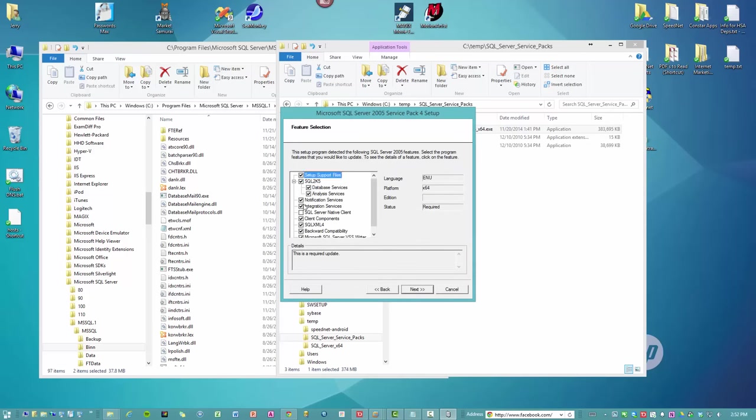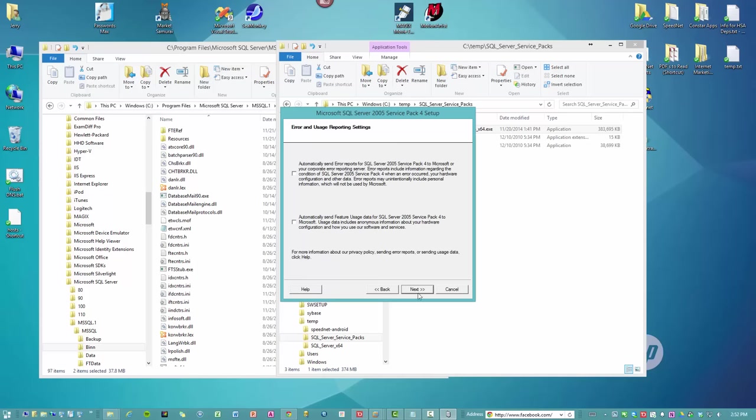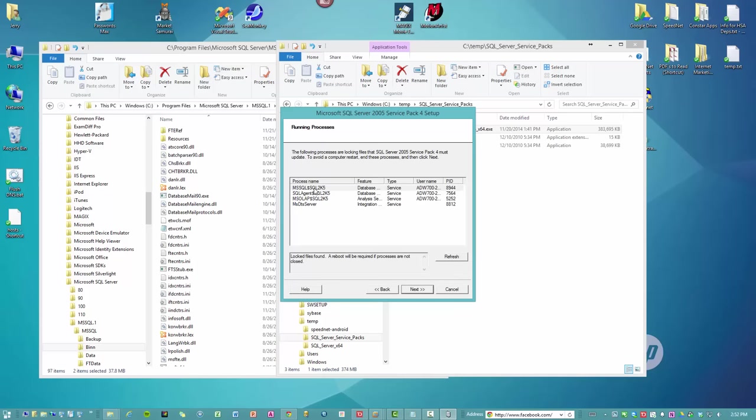Let's select all of the components that we want to upgrade. And yeah, these files are locked. So it's basically saying it really wants you to shut this stuff down.